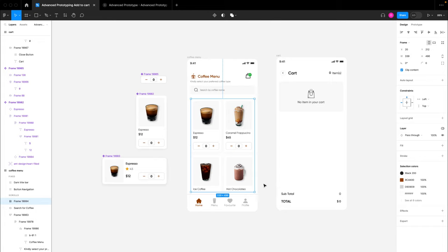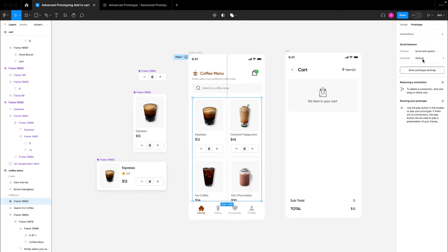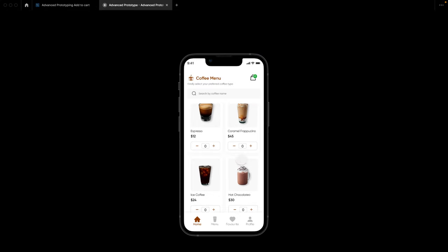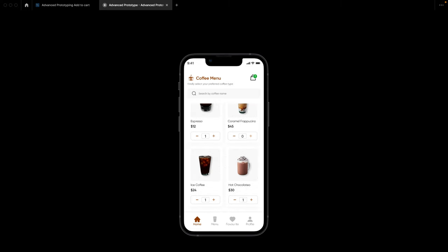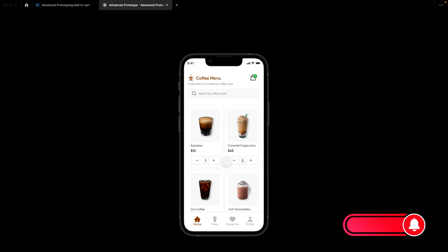I'll switch to prototype and make this a vertical scroll. In the designs we should now be able to scroll vertically through the product section. Adding all four items to test, we can see in the cart section it's also scrollable, and adding different items reflects in our total. Removing items also reflects in the total. Guys, this is it — I really hope this video was helpful and educative. Please don't forget to like, subscribe, turn on the notification bell, and share with friends. See you in the next video.